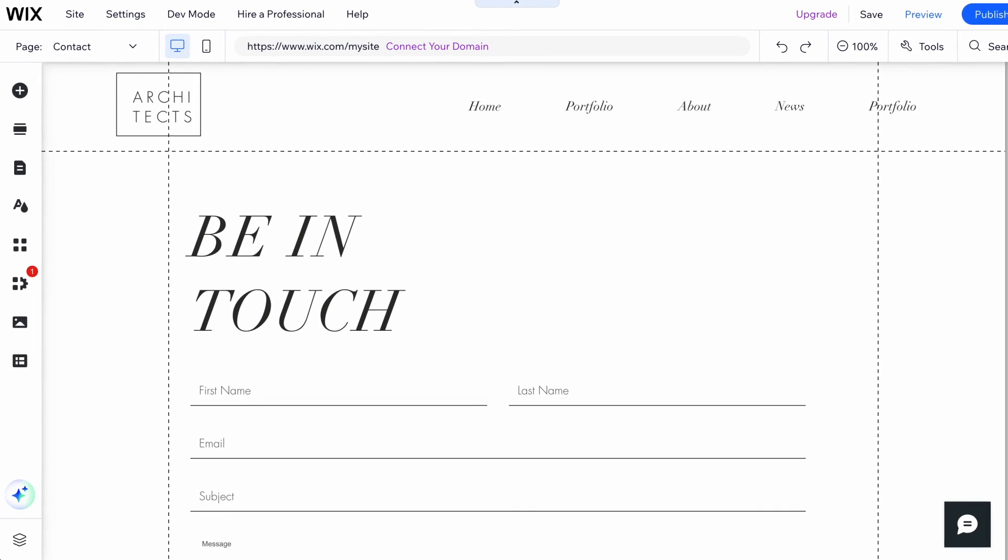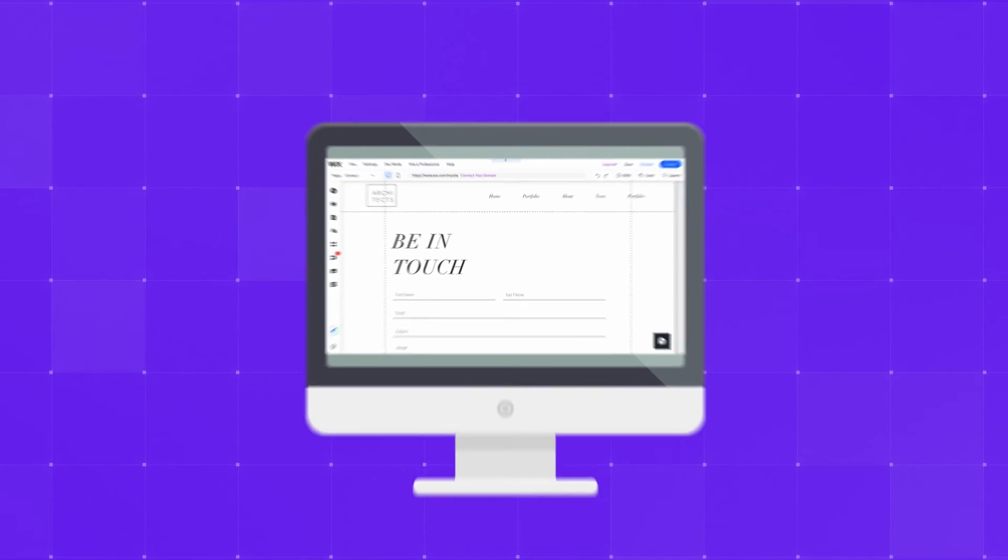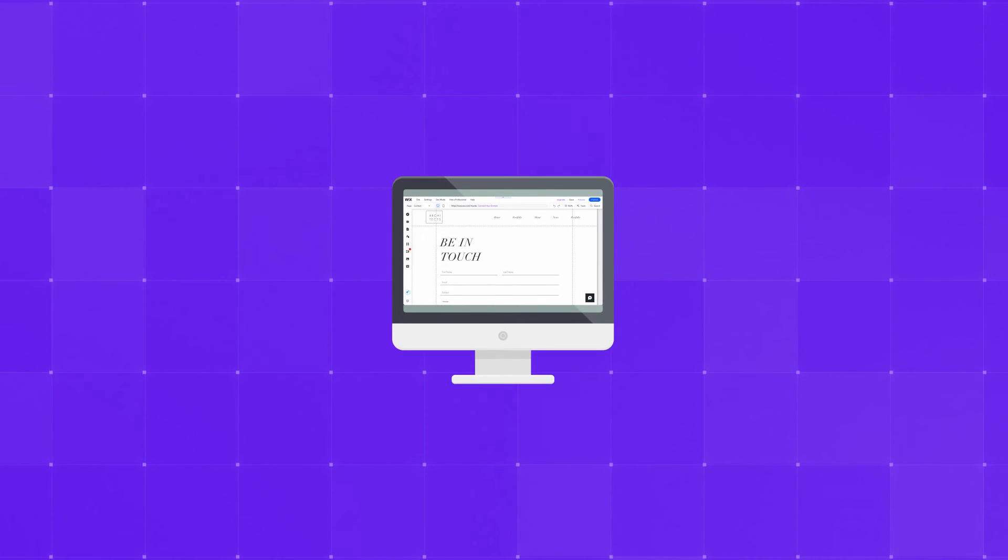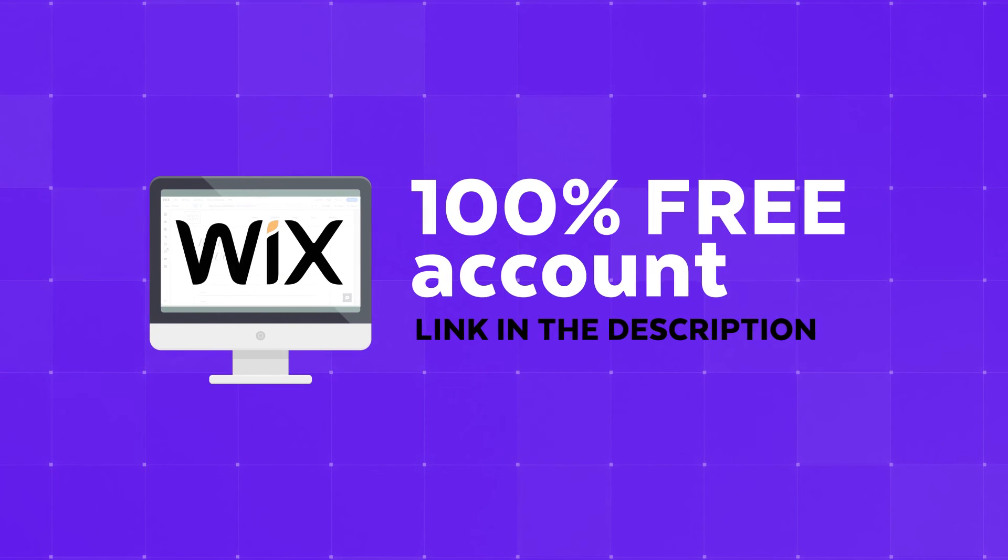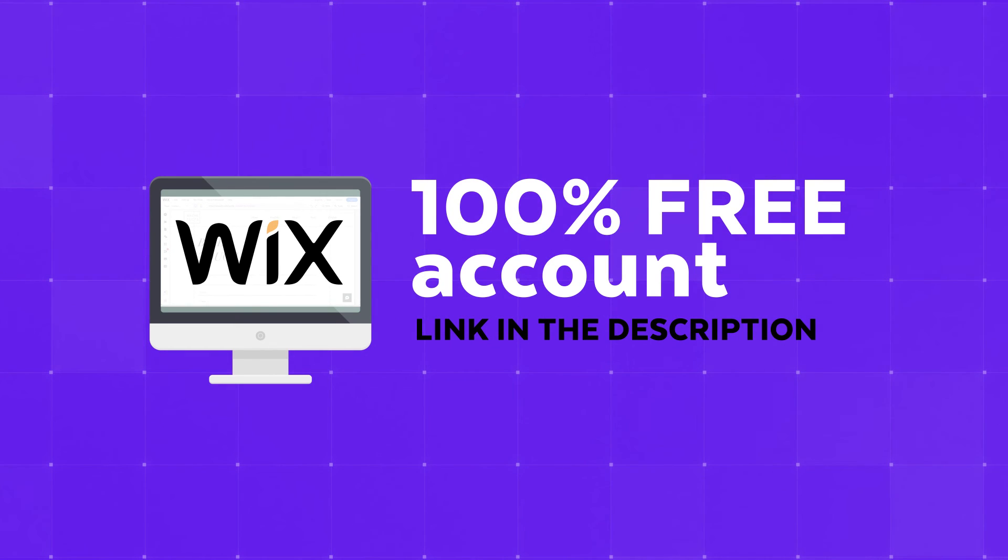And if you don't have a Wix account yet, no problem! Sign up for a 100% free account using the link in the description below and start building your professional-looking website today.